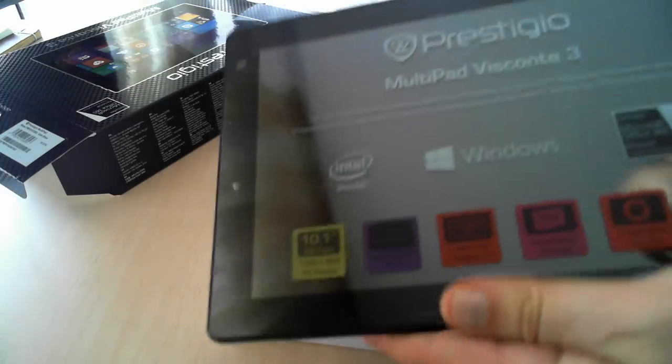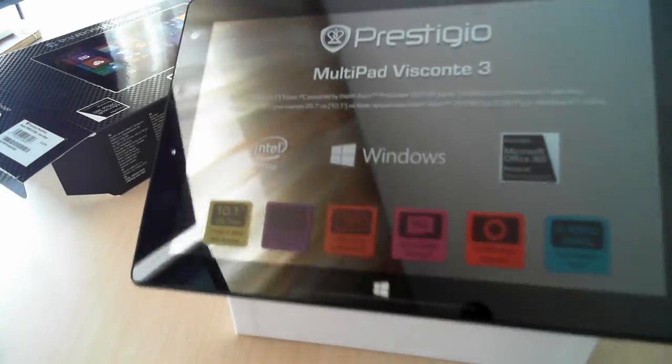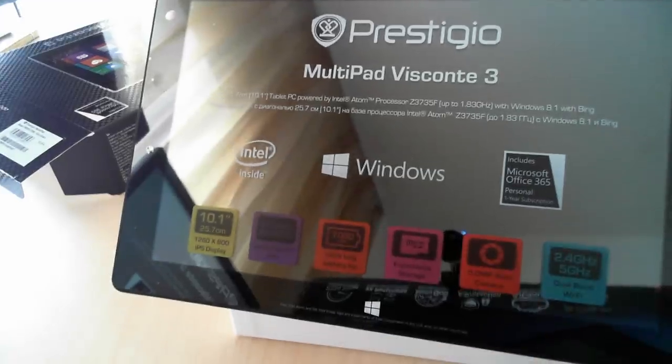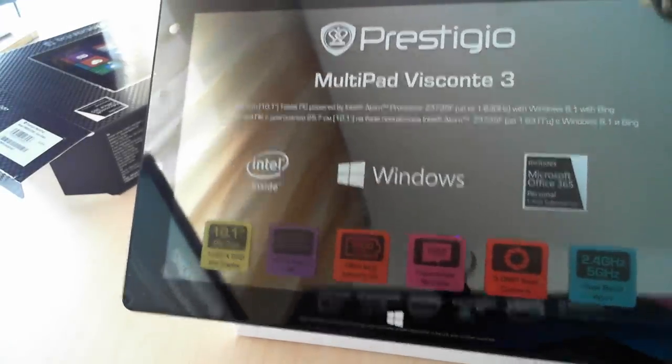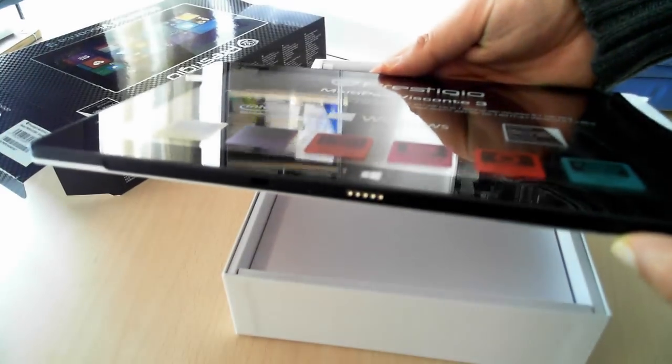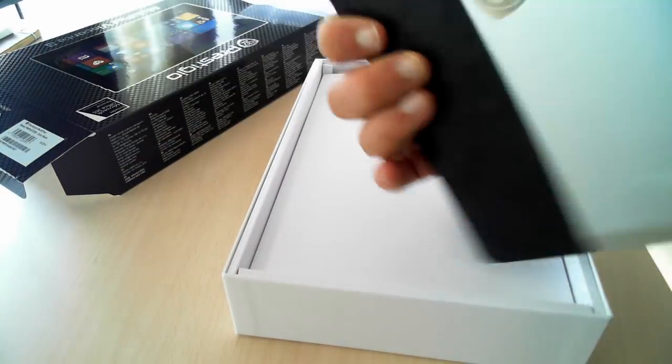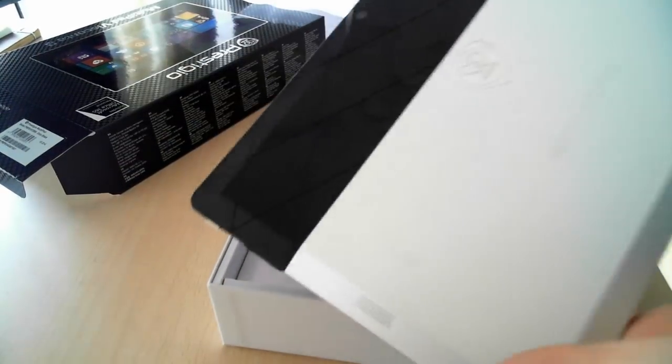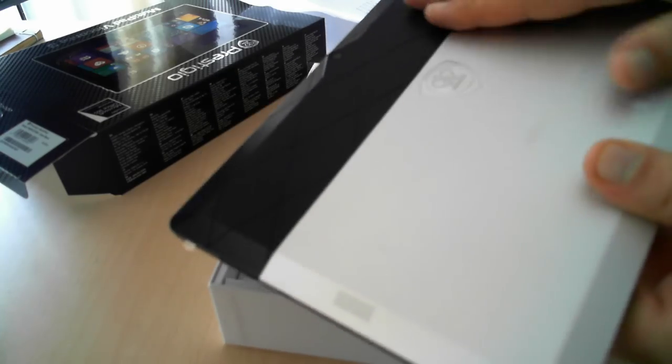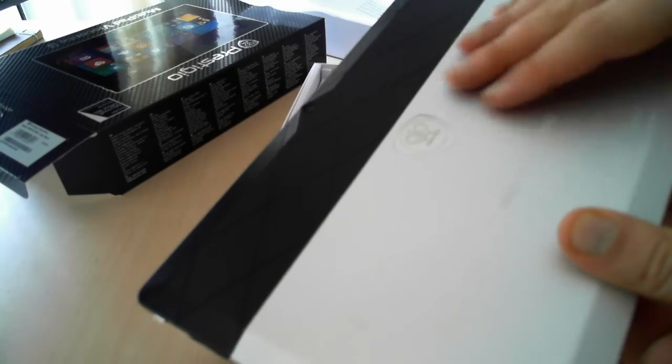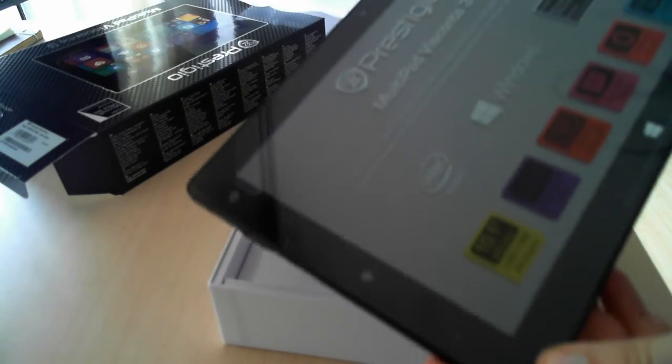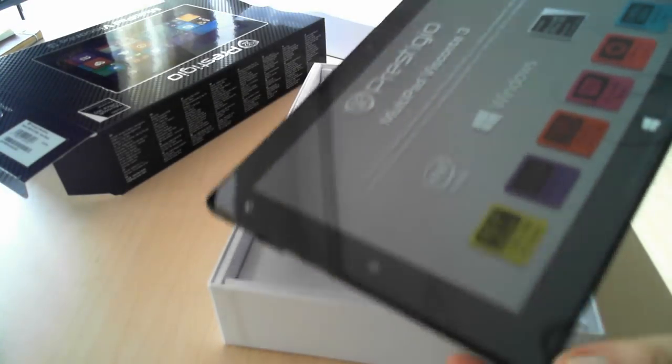So this is the new Prestigio MultiPad Viscontae 3 tablet, as you can see it looks pretty good. It's rather thin and the back actually we like it quite a lot, the finishing and how it feels when you hold it in your hand.